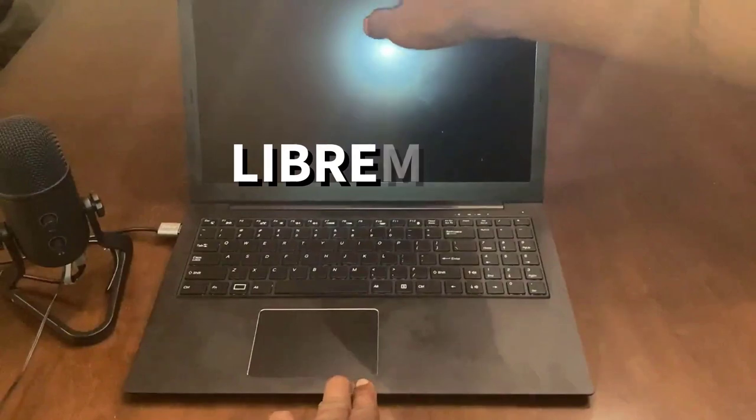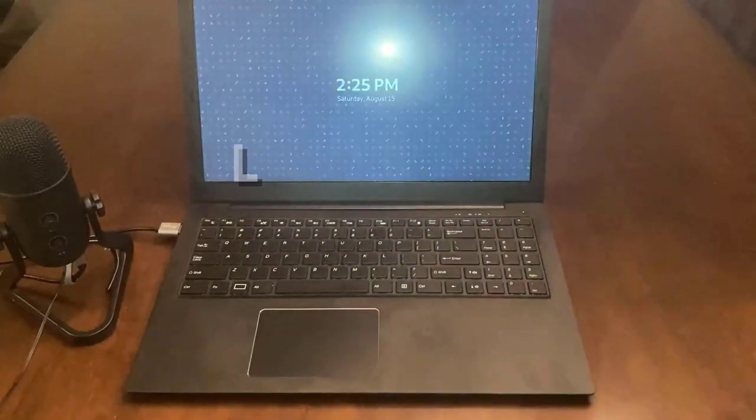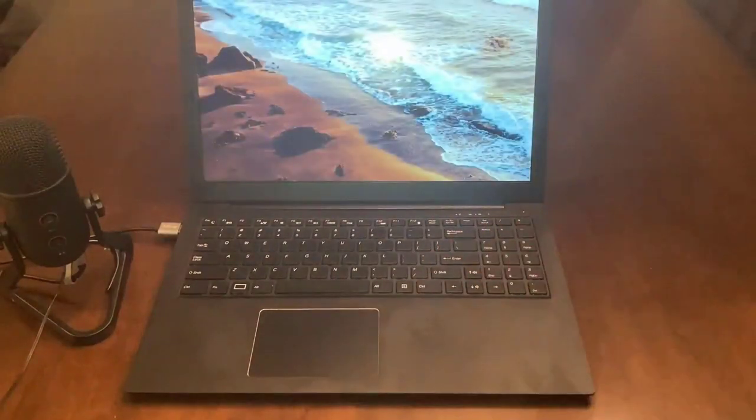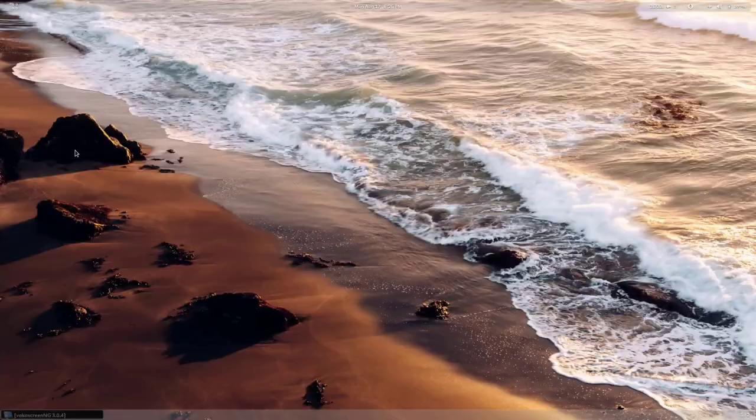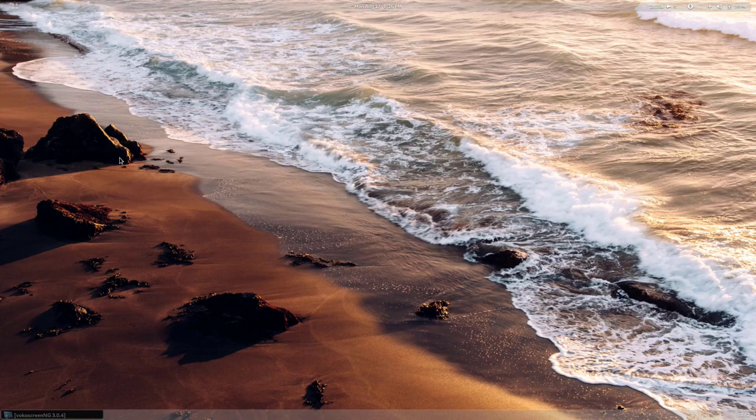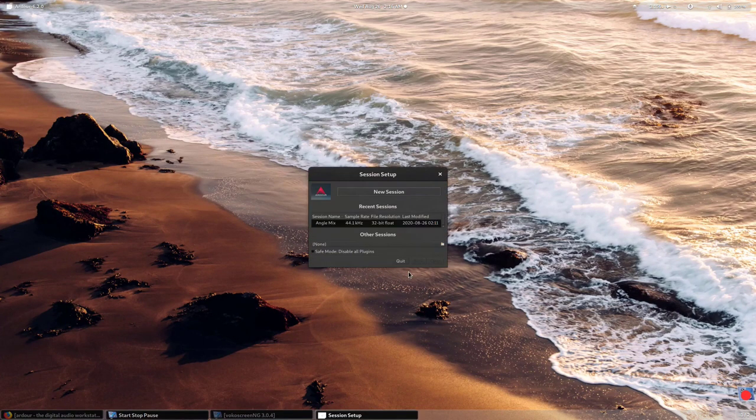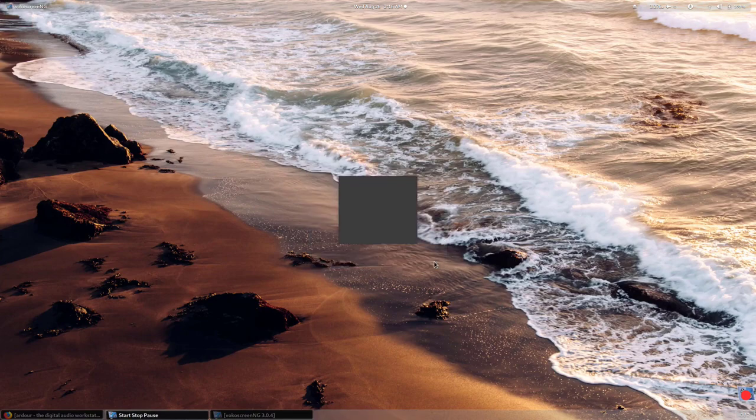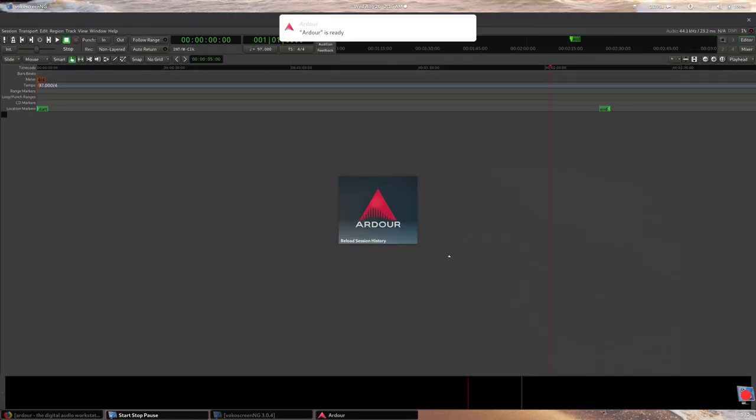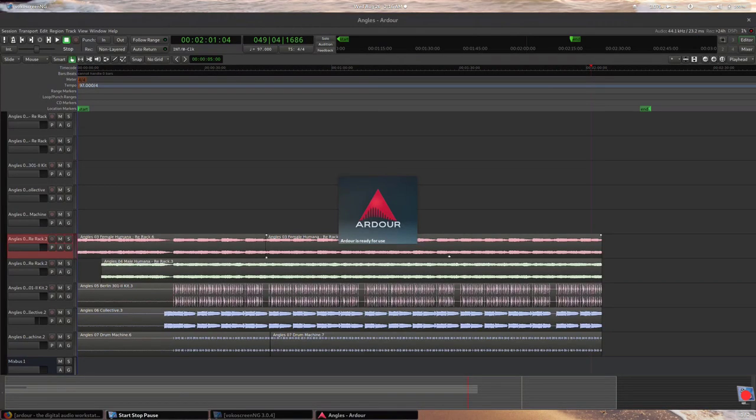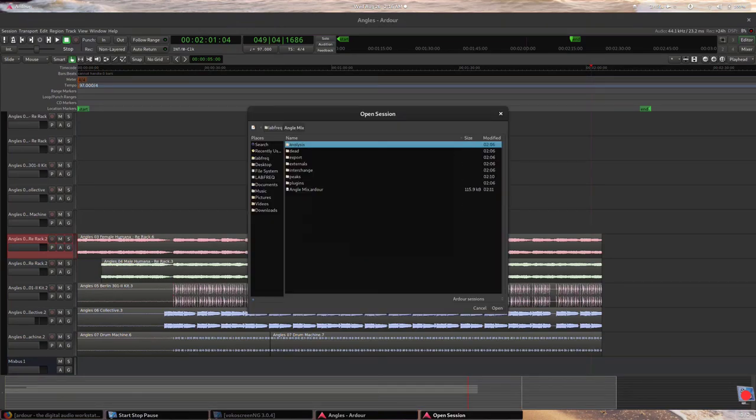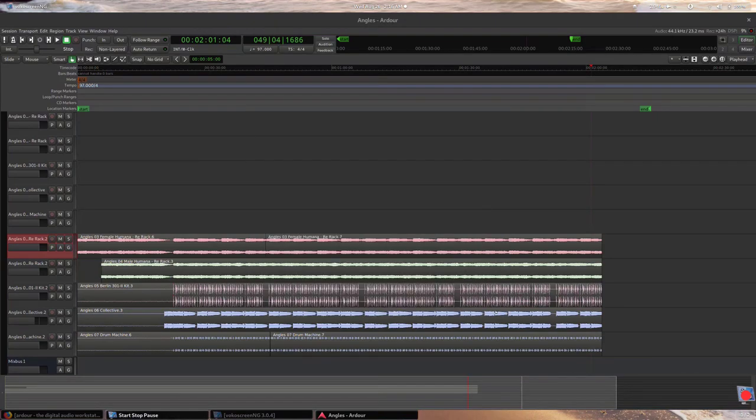The Librem 15 runs PurOS, a Linux distro running a GNOME desktop environment. And this is Ardua, a digital audio workstation for creating and editing compositions, songs, podcasts, or pretty much any kind of audio content you desire.